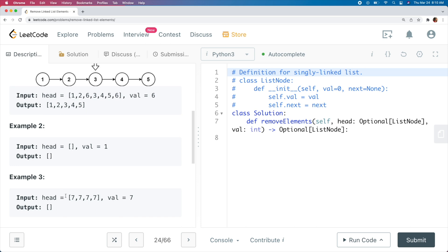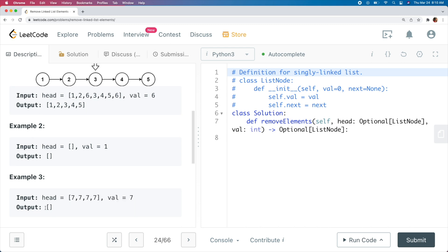In example 3, we have a linked list with 7, 7, 7, and 7 — so 4 sevens in a row — and the value we remove is 7. We actually remove all the elements in this linked list and end up with an empty output list.